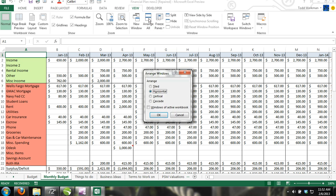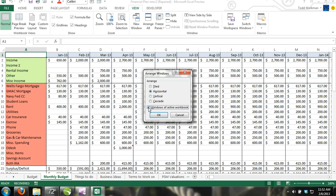Step 4: In the Arrange Windows dialog box, select the format that you prefer to arrange your windows from the Arrange group and check the box next to where it says Windows of Active Workbook. If this box is not checked, then the command will automatically assume you want to arrange all workbooks.